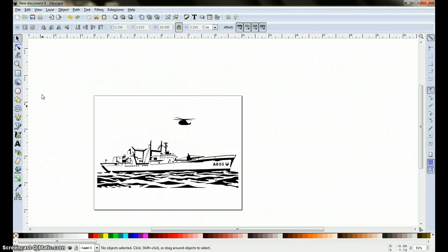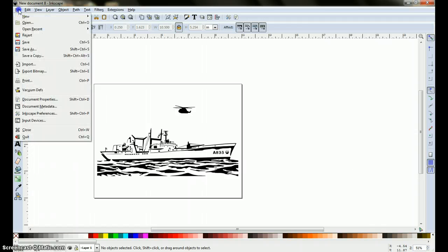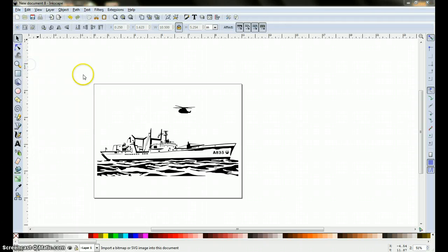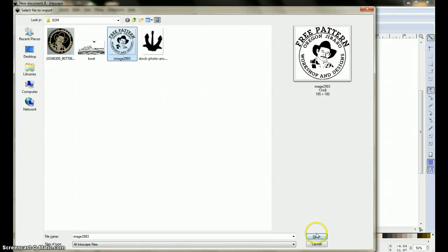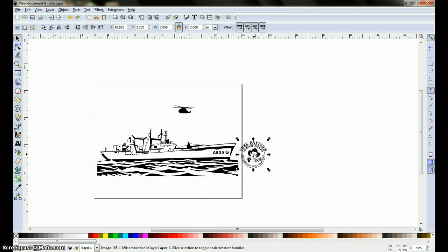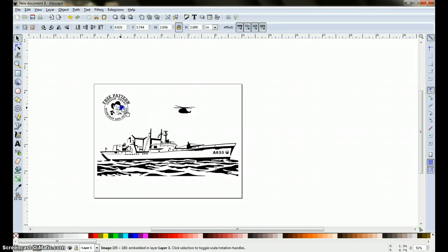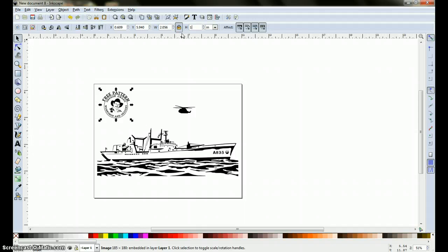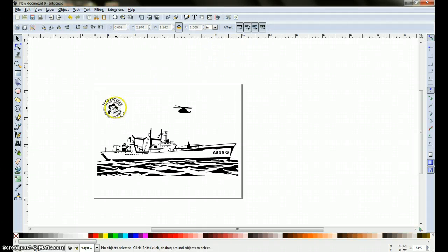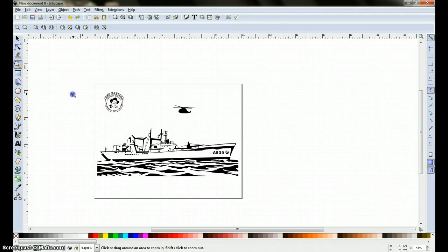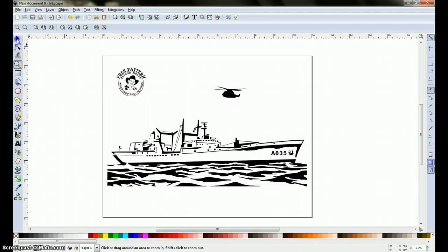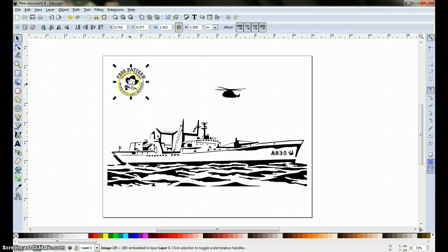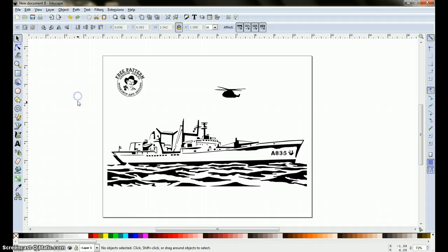I always like putting my logo on my pattern, so I'm going to show you how I do that. Go up here to file, import, click on this guy right here, open, OK. Here he is, a little bit too big, so I'm going to go ahead and resize him, make sure this is locked. I'm going to make him an inch and a half tall, which is 1.5, click anywhere out here. He's now resized, adjust wherever I want to put him. There we go.